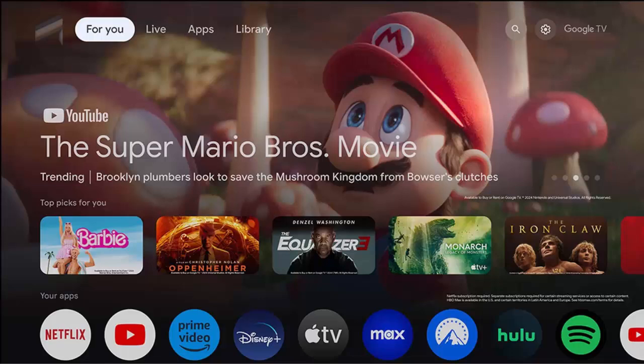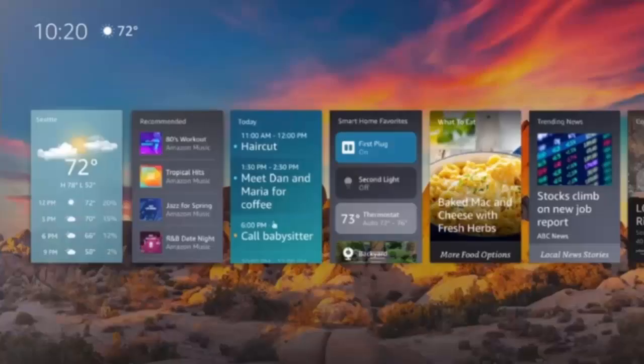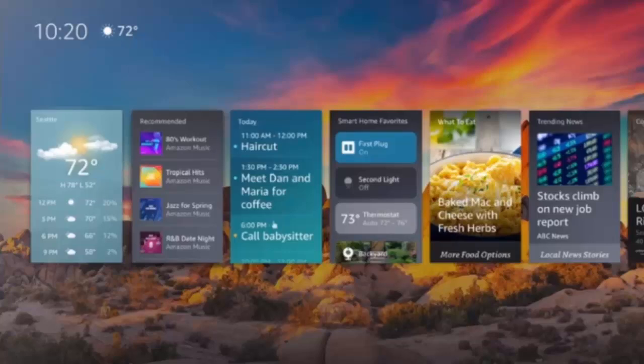You've also got the ambient experience which again I've got that on my ONN 4K, used it once, I just imported some photos into it from Google Photos. It worked pretty well but to be quite honest with you, it's not a deal breaker for me.